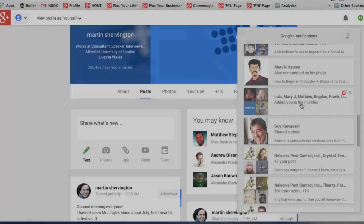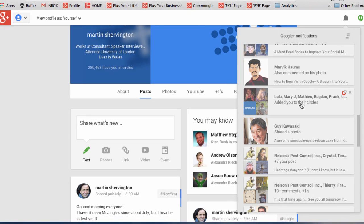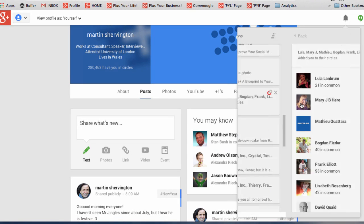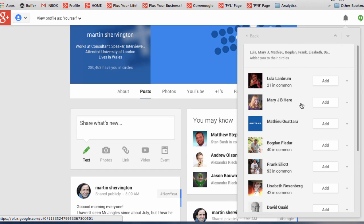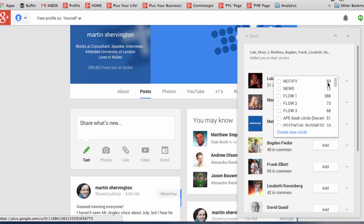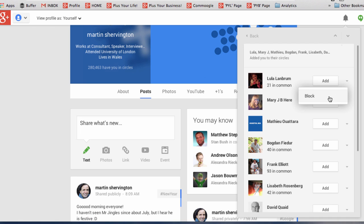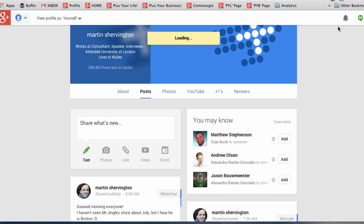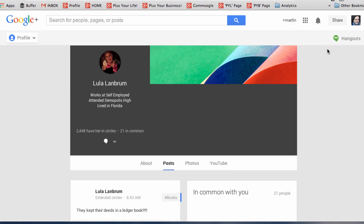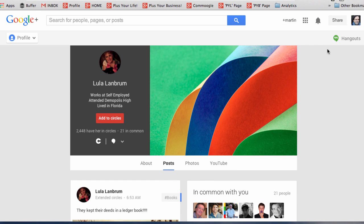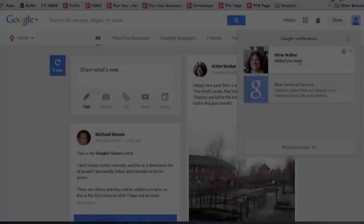When people add you to circles, you can click into that notification and you can hover over and add them to your circles. You can see who is in common. You can also click and if you wanted to block them, you could do from that menu. And if you click on the person's name, you'll be able to be taken to their profile.